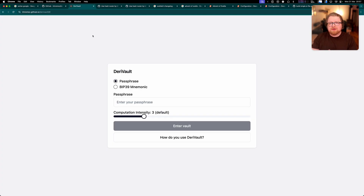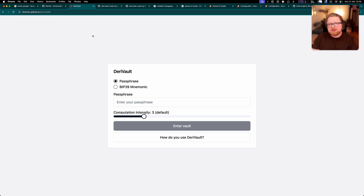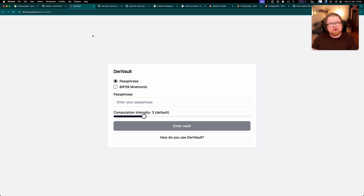The project we're going to use these new techniques on is one I built called Derivault — a deterministic password manager that doesn't actually require any connection to the internet to use. It's really cool that you can run this project anywhere, but it would be even cooler if SvelteKit could build the project into a single HTML file that we could save on a USB drive and use completely offline. This is almost possible now because the project has a service worker implemented, so once you've loaded it once it will work offline — but it would be even cooler as a single self-contained HTML file.